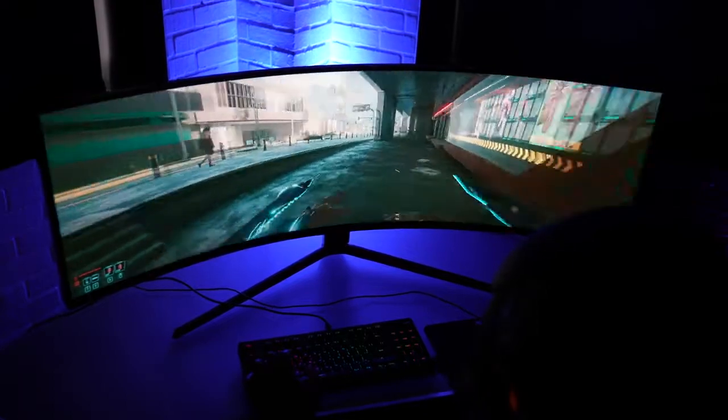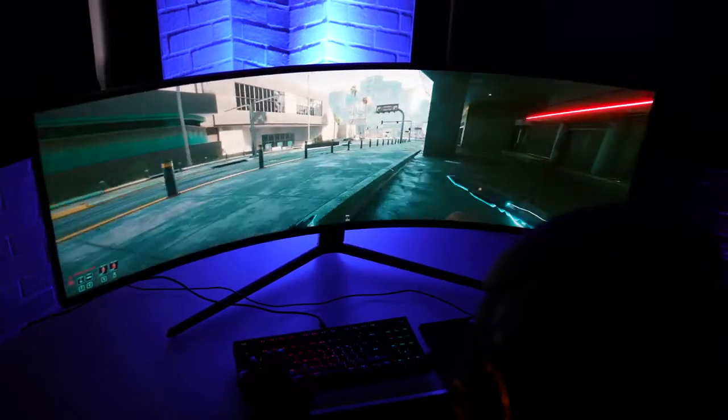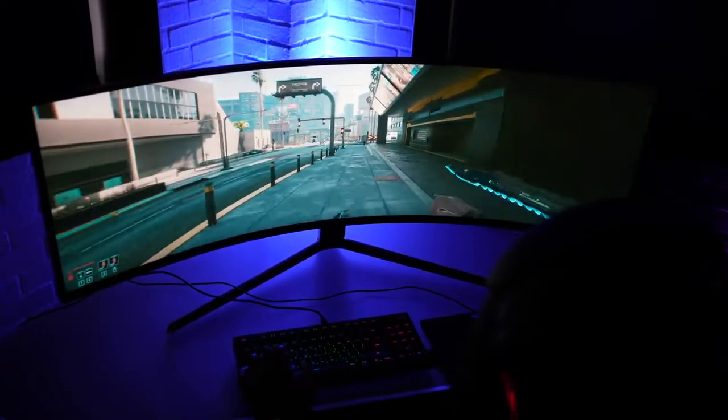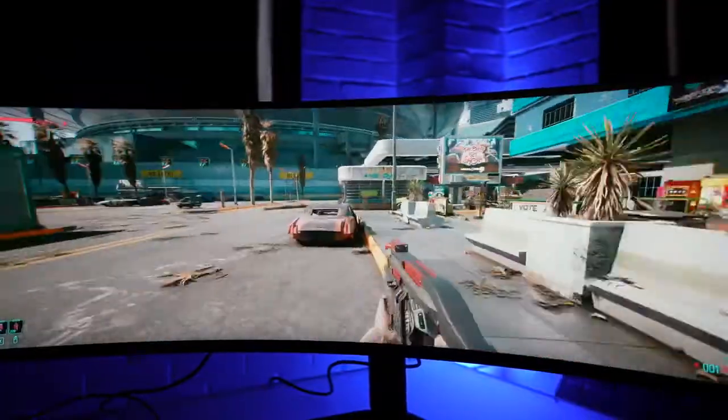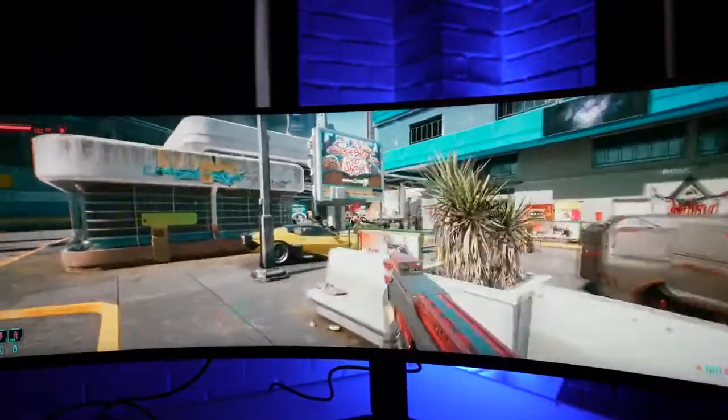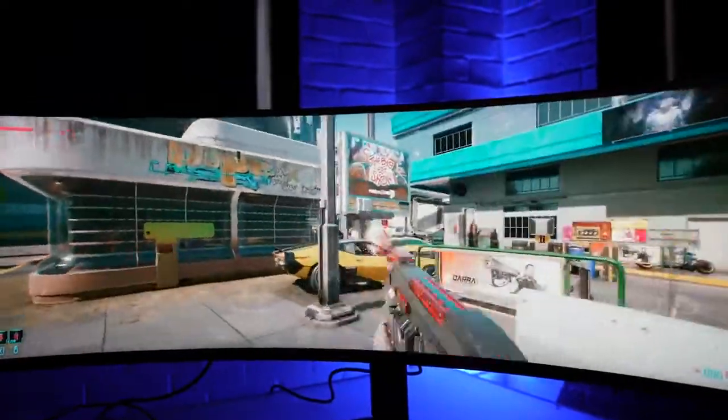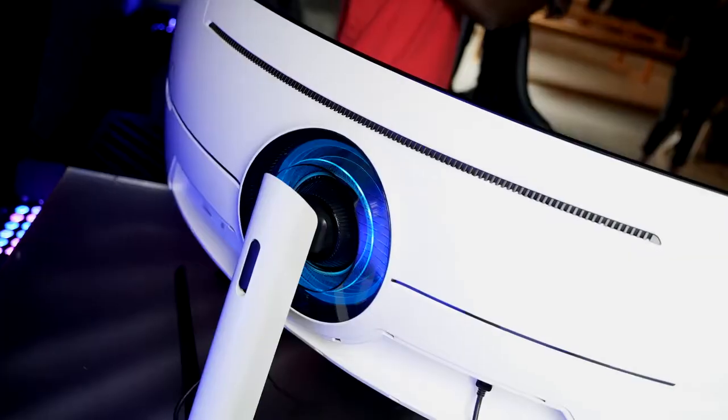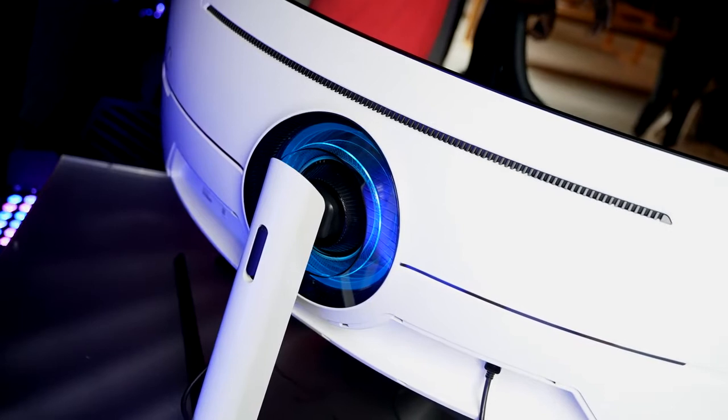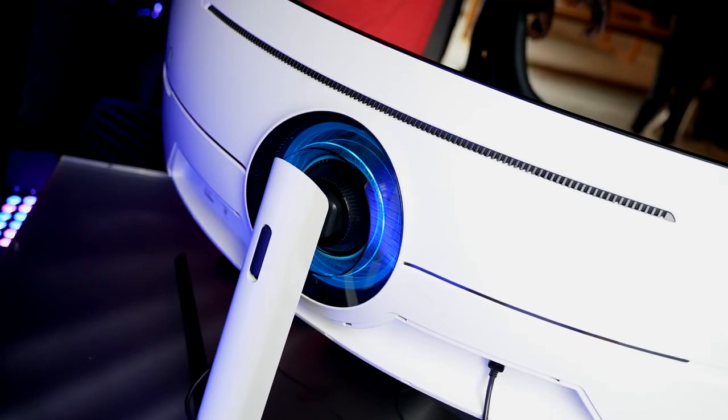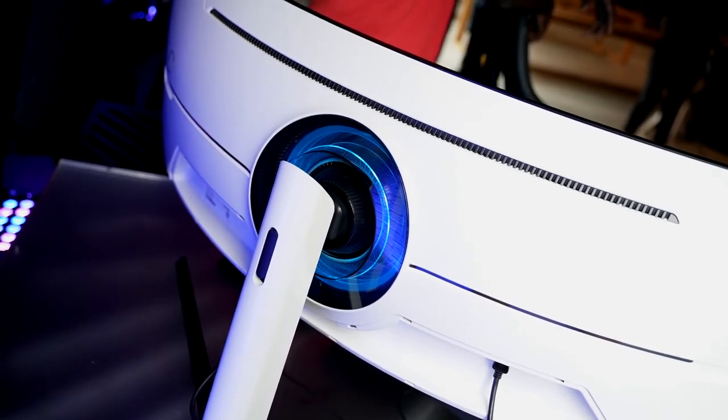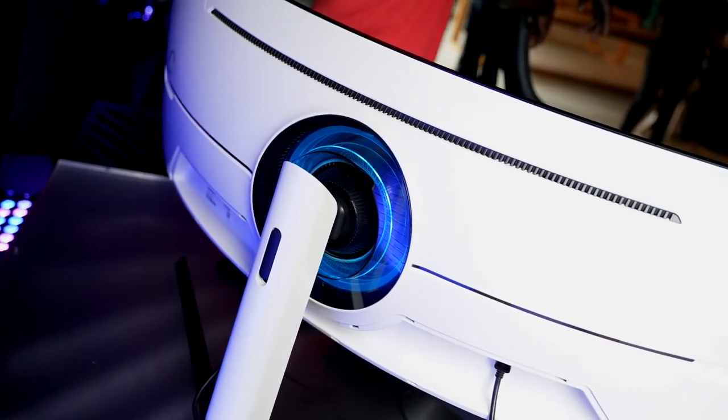I absolutely love the monitor in just terms of just looking at it. Now, the color scheme of the monitor is very similar to what you had last year with the G9, where the back of the monitor has that white with blue accents, keeping the Samsung colors, and of course a matte finish around the front of the monitor.